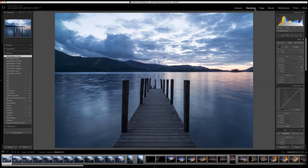We've got the image in front of us — a fairly standard image of Ash Nest jetty in Derwent Water — and we've got the white balance set to 'As Shot' on the right-hand side.